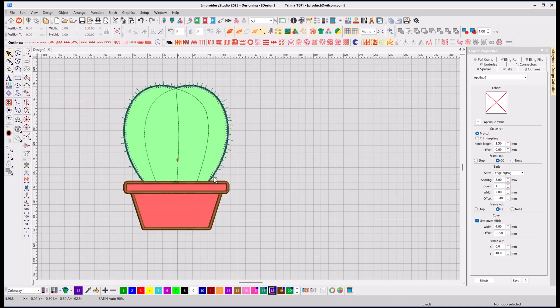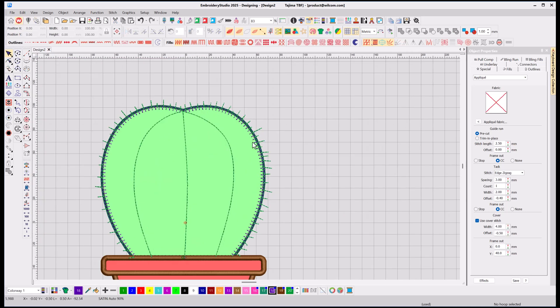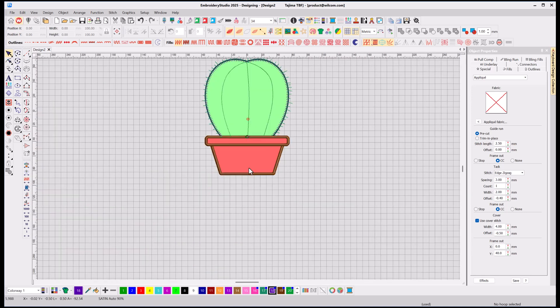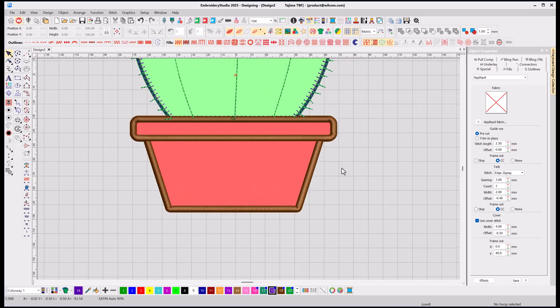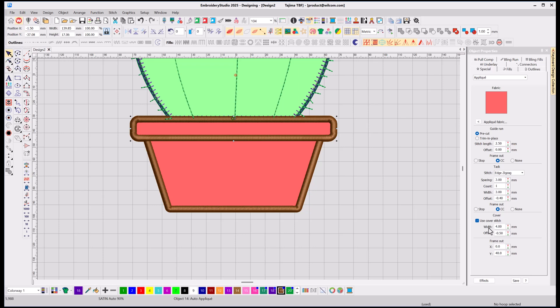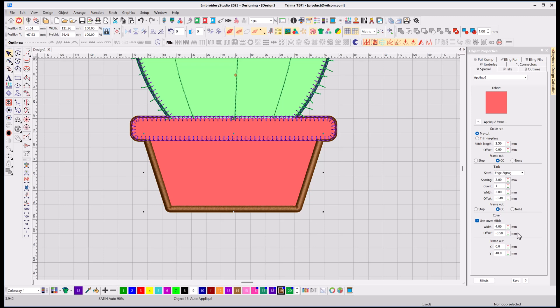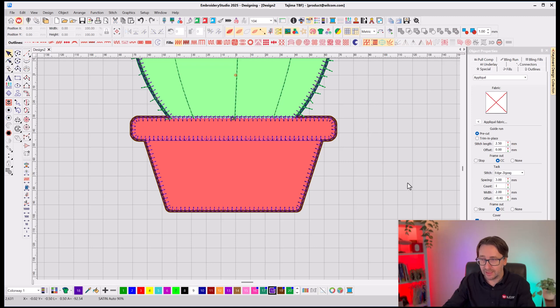And the same thing for these two here. I don't want a cover stitch for that, and I want to use an E-stitch, and I don't want a cover stitch for that one, and again, my tack-down to also be an E-stitch.